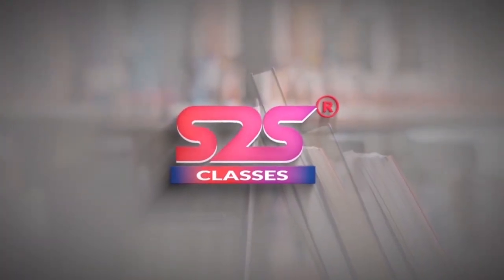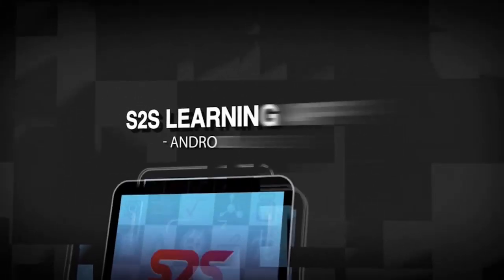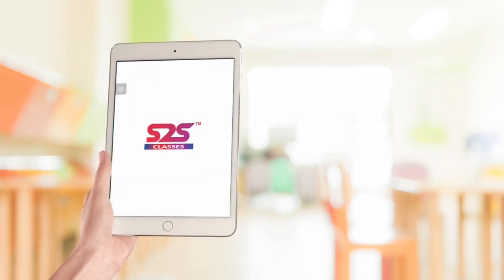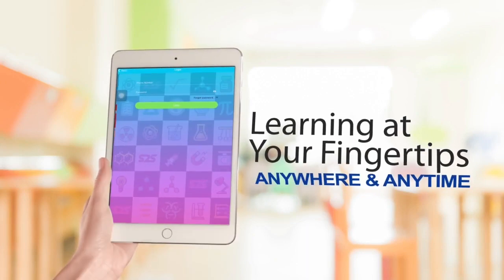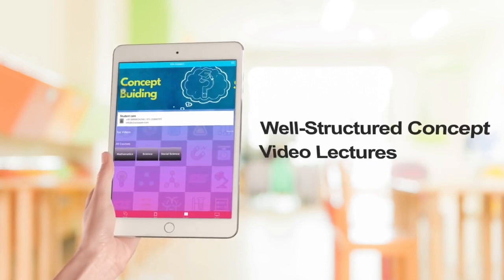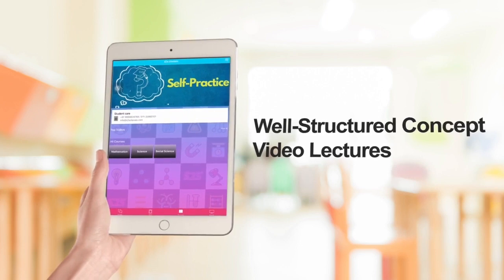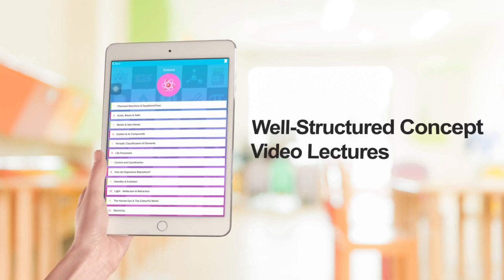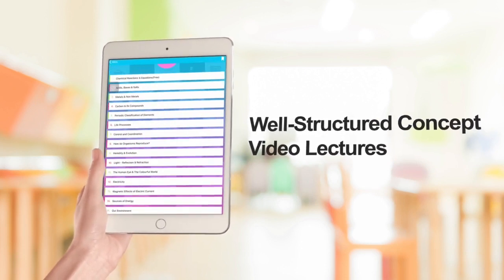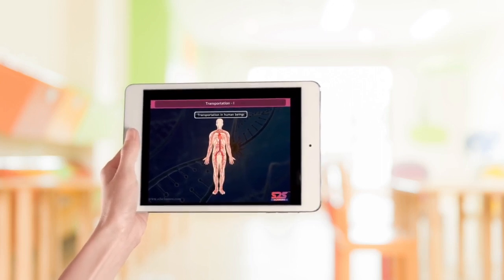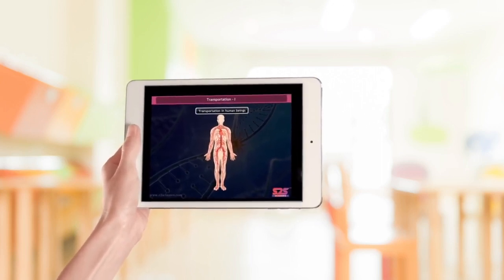Hello everyone. S2S Step 2 Success presents to you the S2S Classes App, which brings learning at your fingertips. Now study anywhere, anytime with well-structured concept video lectures which make the process of studying interesting, as well as help in building the concept of students, covering all the topics as per the latest syllabus. As you can see here, the animated video of transportation in human beings.